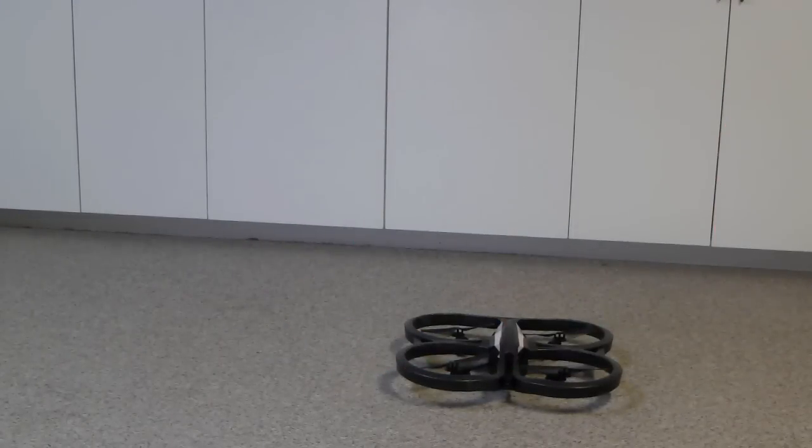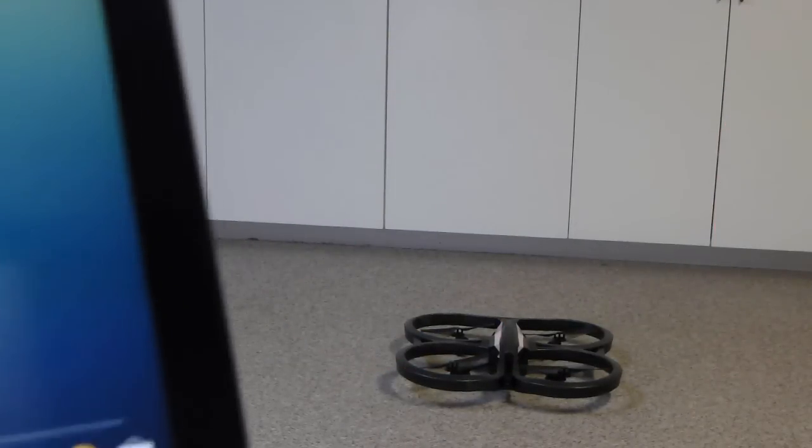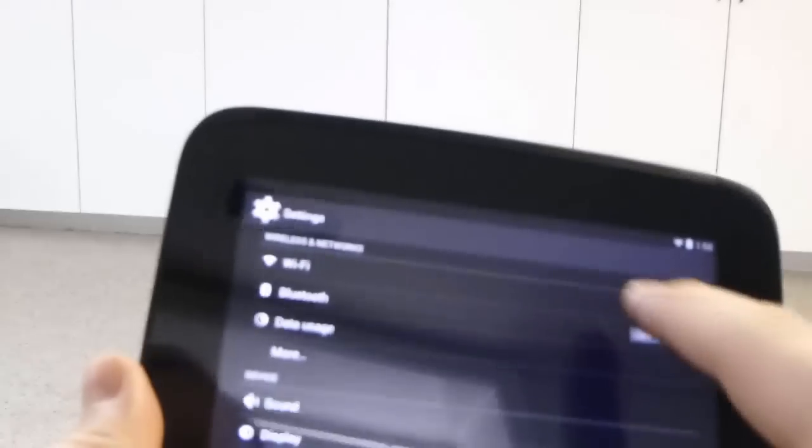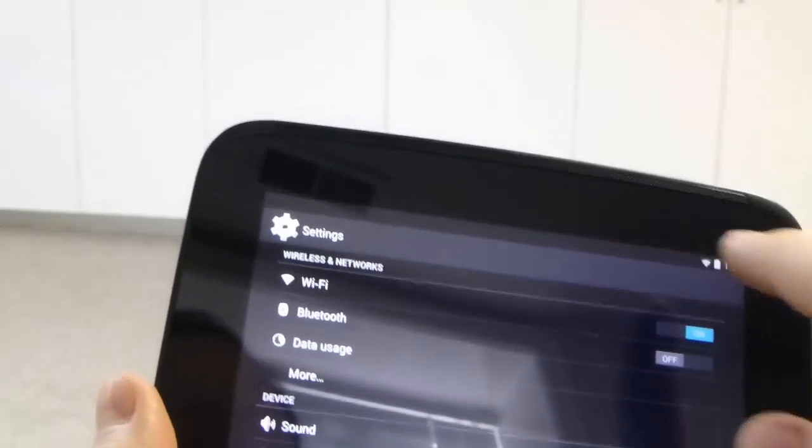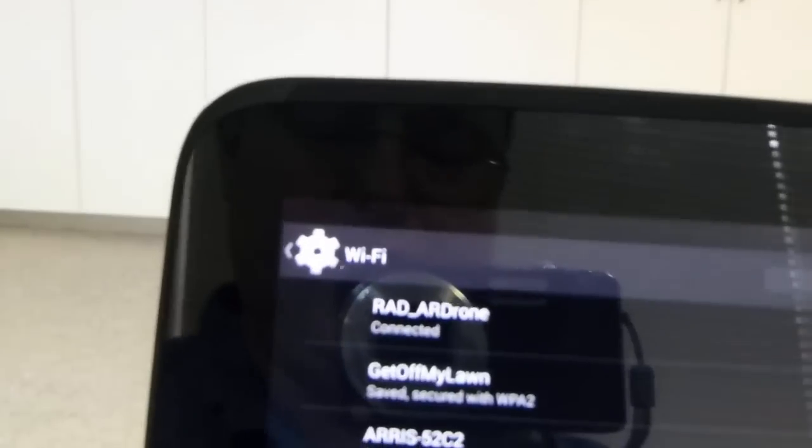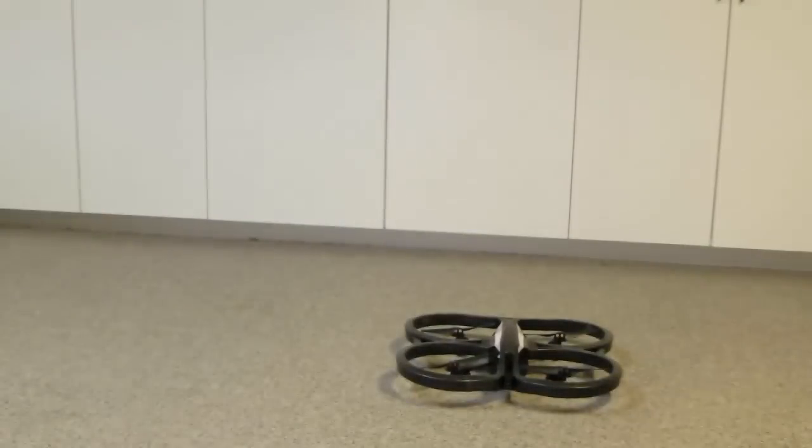So there's my AR drone. Here's my Nexus 10. First thing I do is go into settings, Wi-Fi. And I want to find RAD AR drone, which is what I renamed it to, and make sure I'm connected to that, which in this case I am.